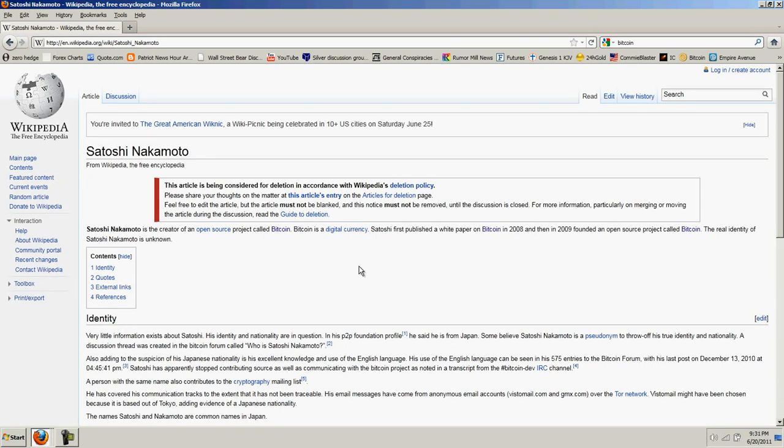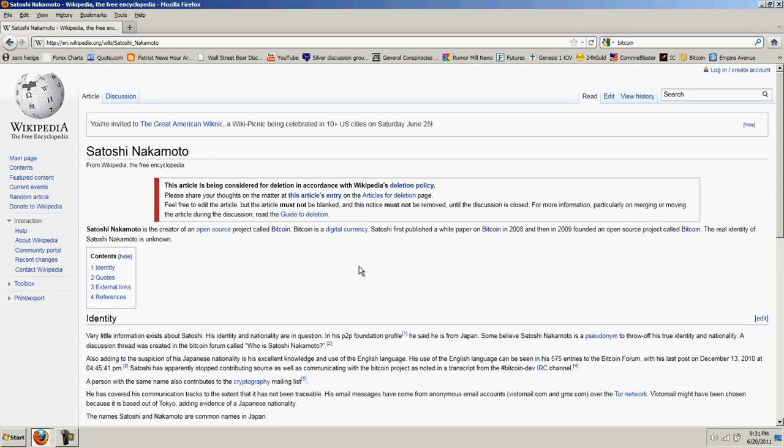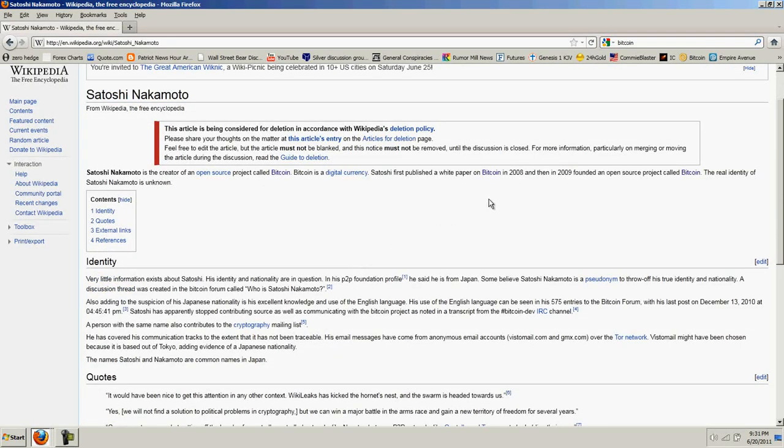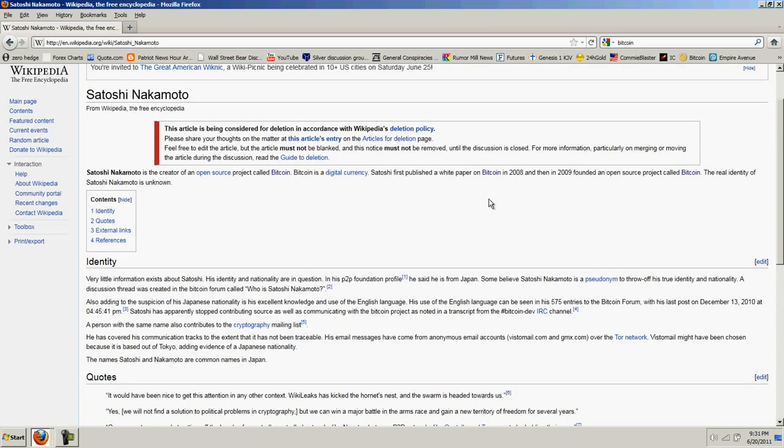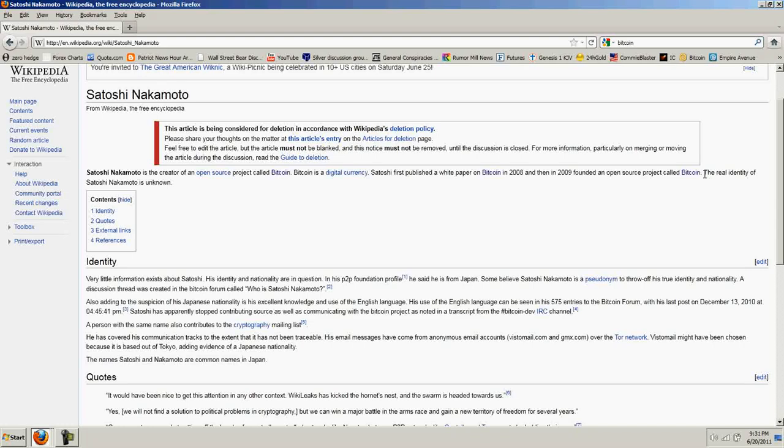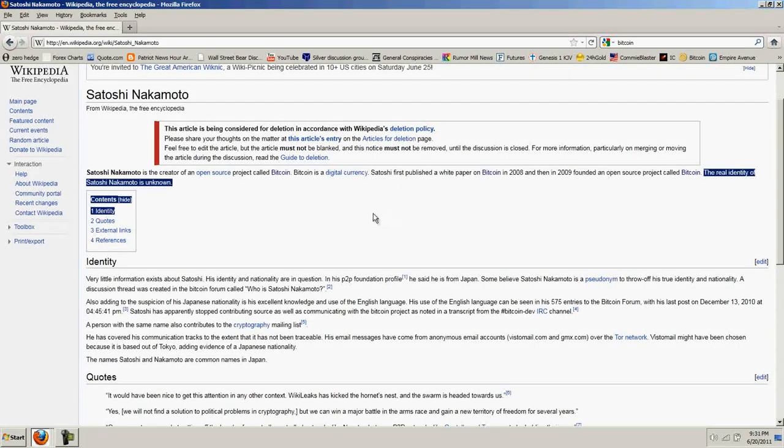Satoshi Nakamoto is the creator of an open-source project called Bitcoin. Bitcoin is a digital currency. Satoshi first published a white paper on Bitcoin in 2008, and then in 2009, founded an open-source project called Bitcoin. The real identity of Satoshi Nakamoto is unknown.